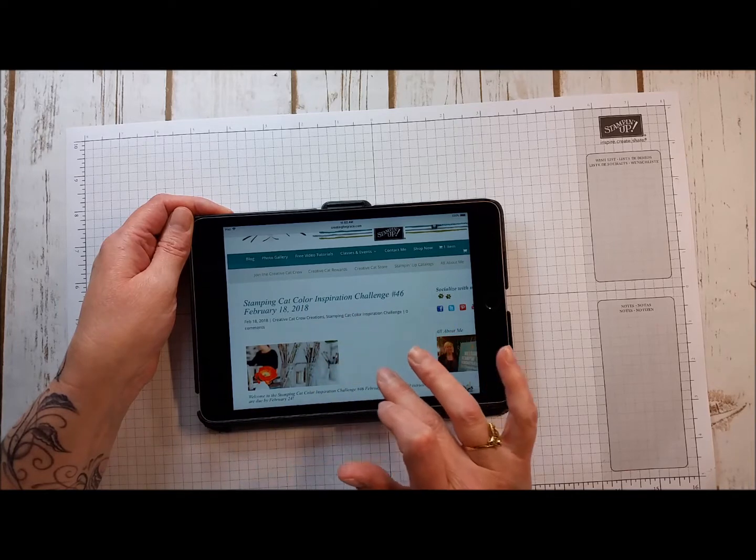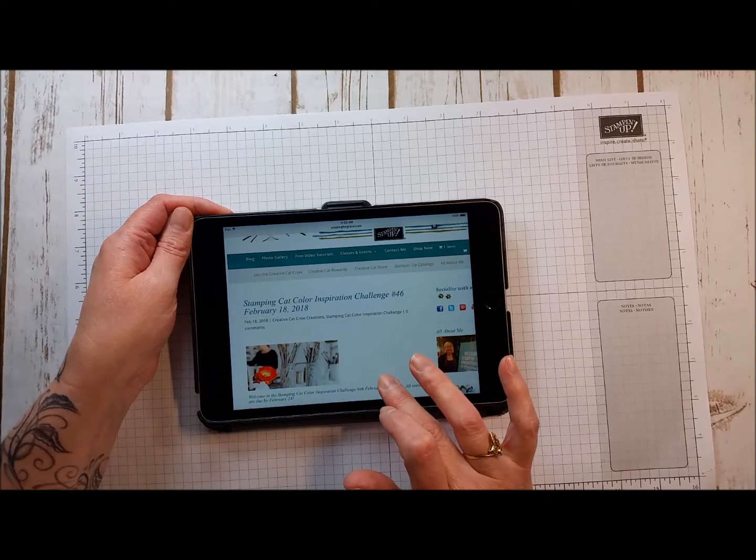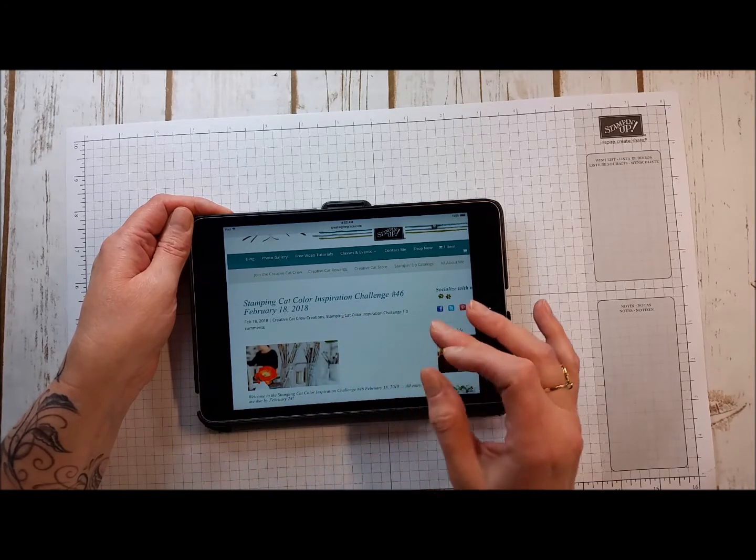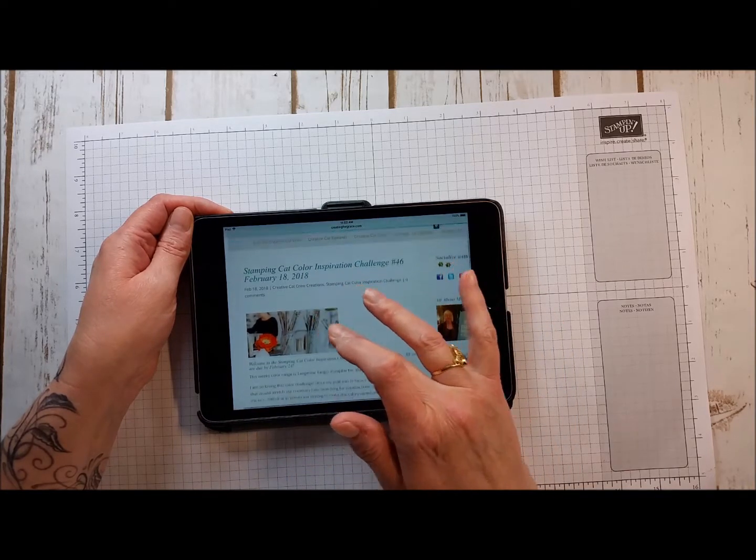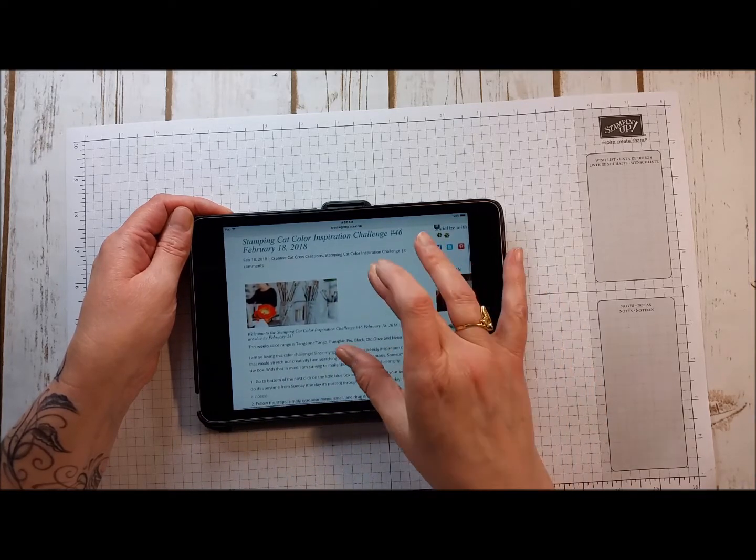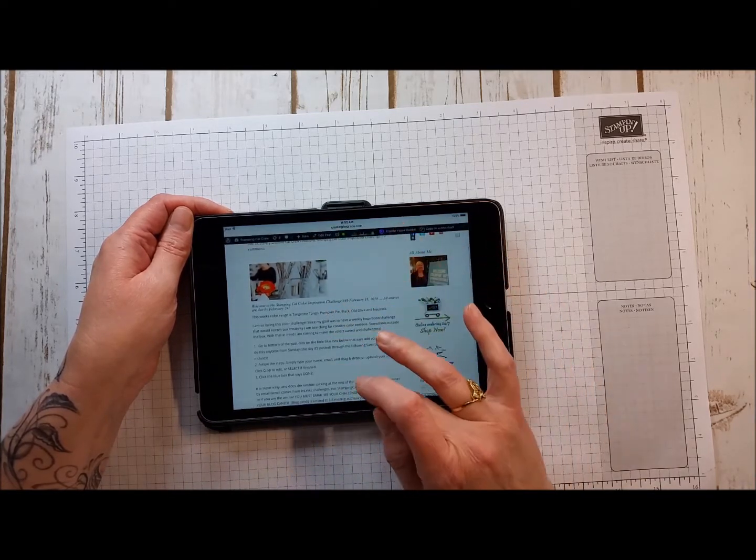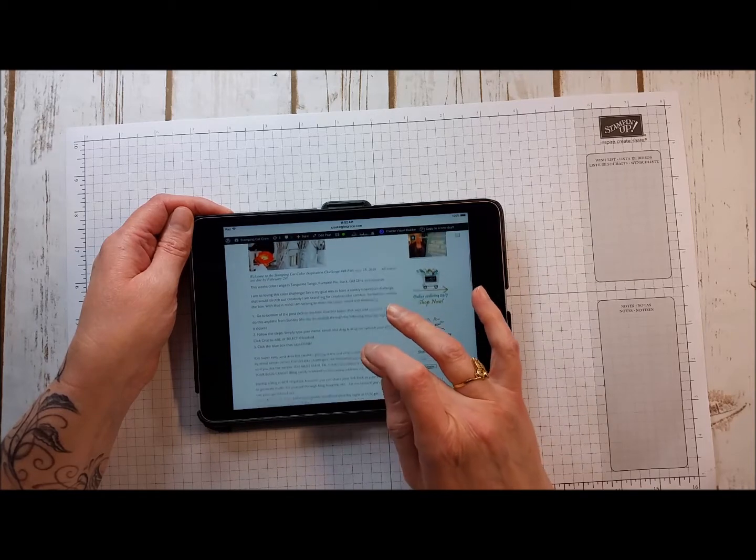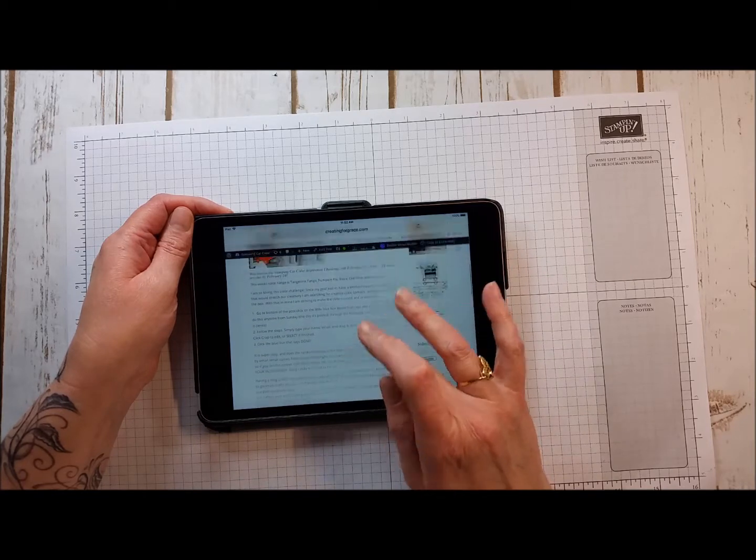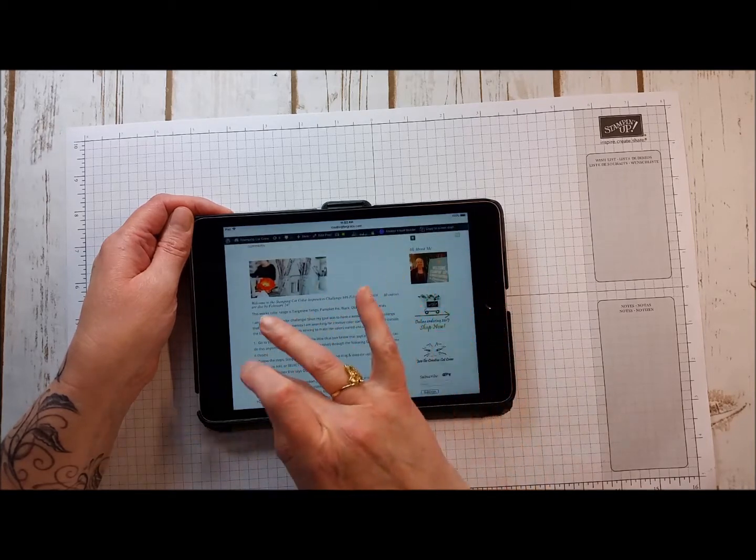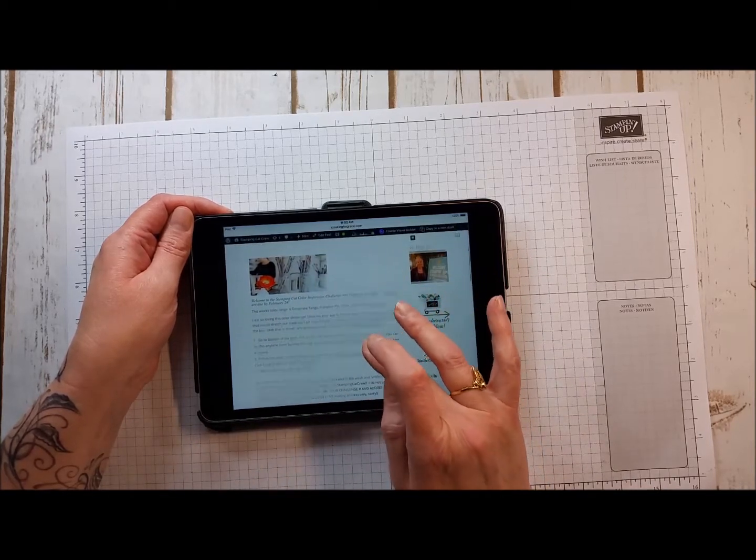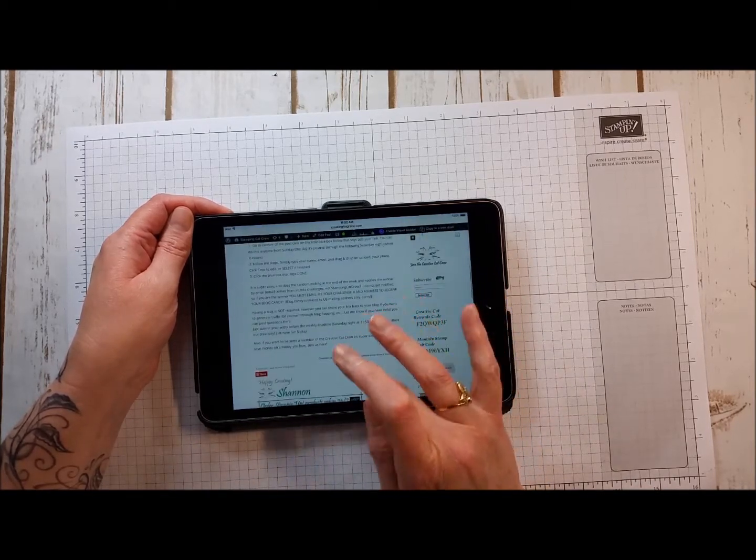So that goes live today February 18th, 2018 and when you go to upload your photo there's directions actually right in the body of the blog.